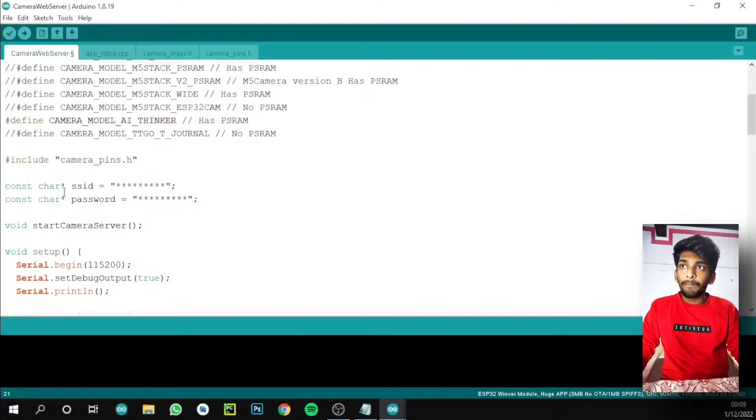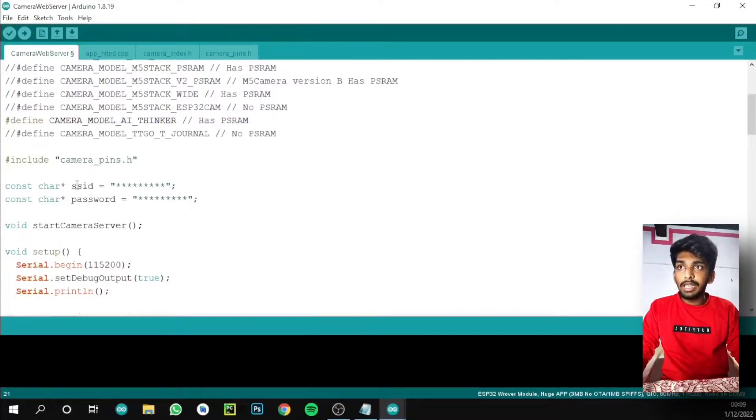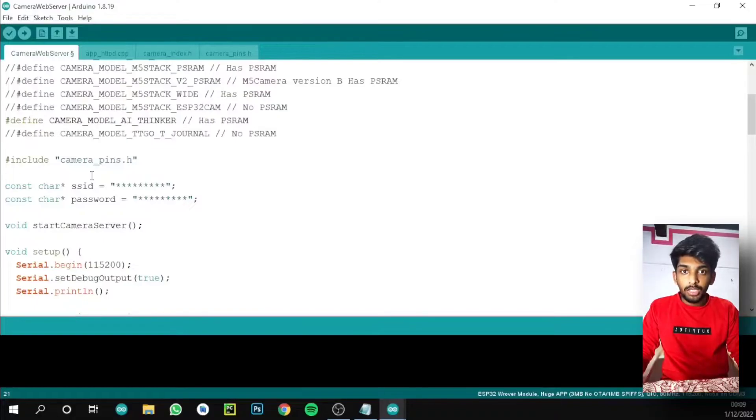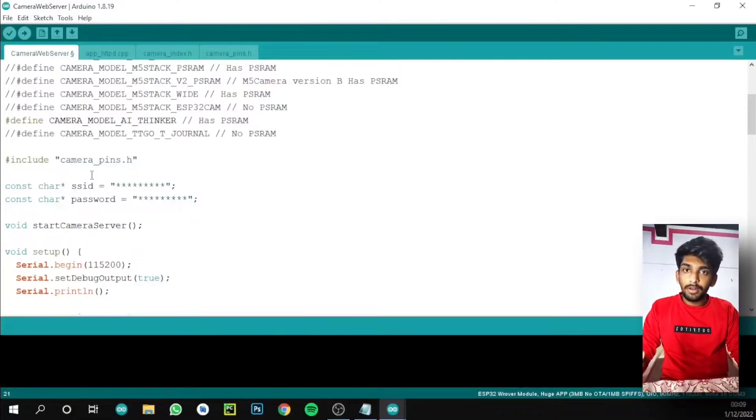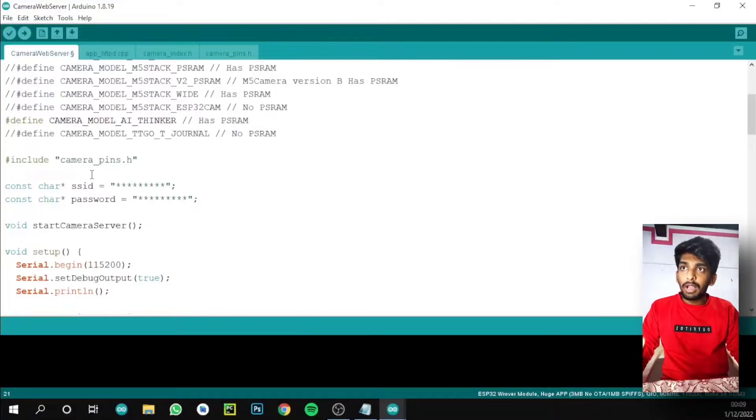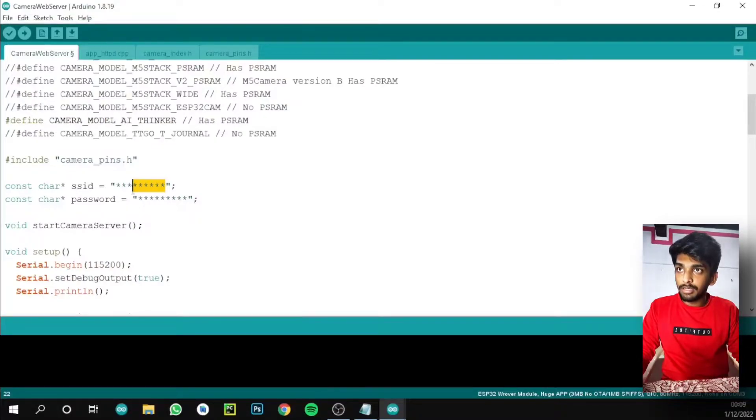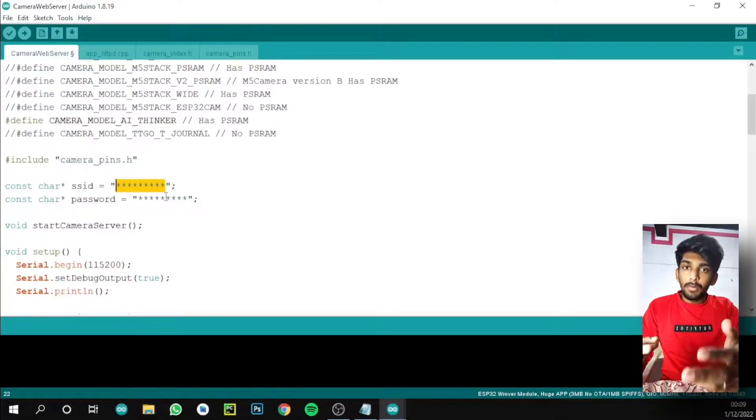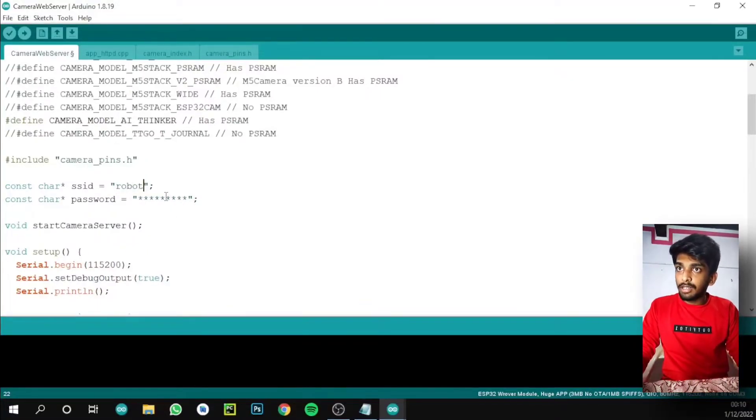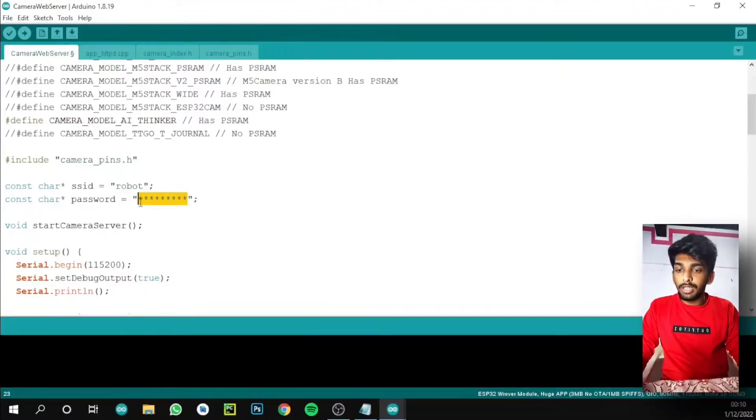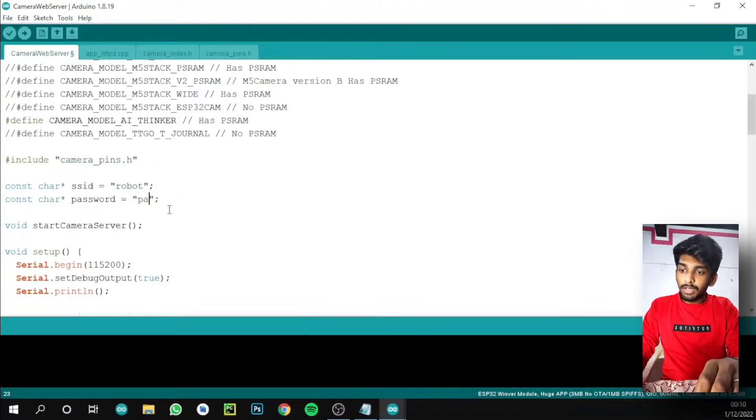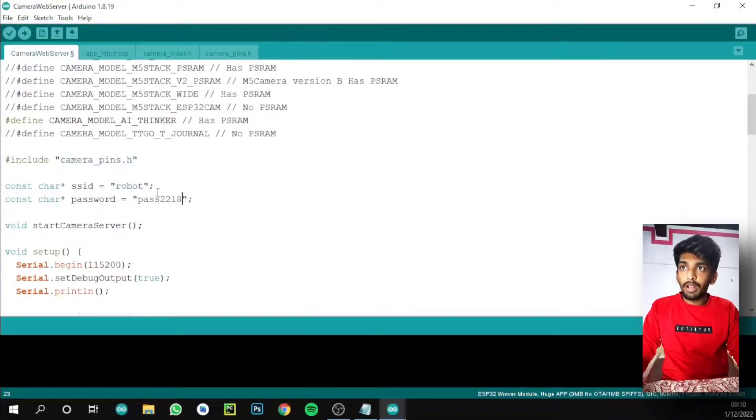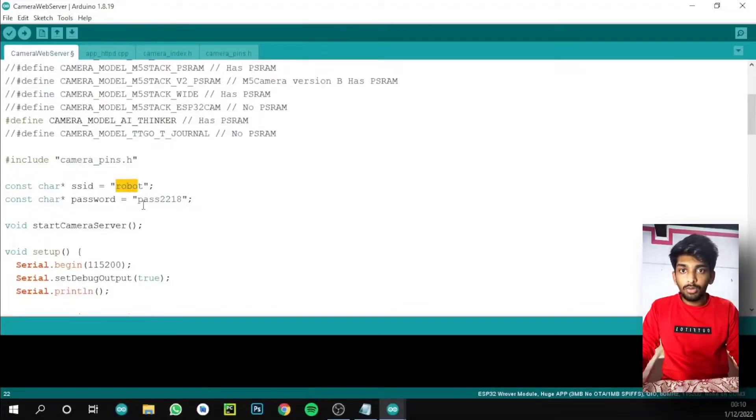Then we need to keep our SSID and password. What is SSID? It's the name of our mobile hotspot. We need a mobile hotspot or any other network to connect this ESP32 cam. We need to replace this with our mobile hotspot name. My mobile hotspot name is robot, and my password is pass2218. You can keep whatever you want, but keep in mind your hotspot name and password.